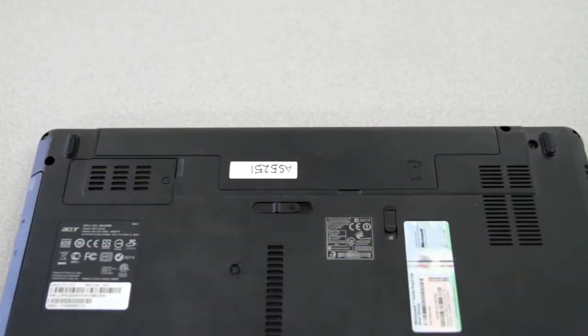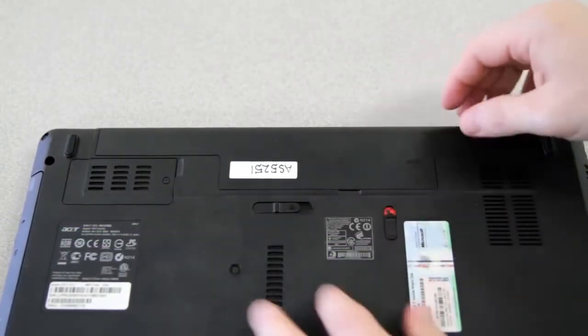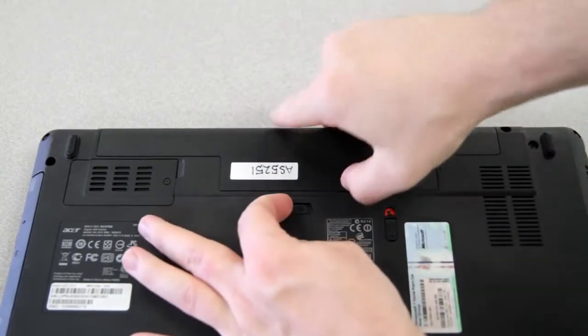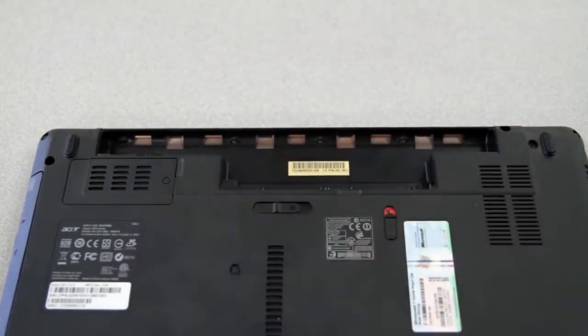On many of our notebooks, you can easily remove and replace the optical drive. The first thing you'll need to do is remove your battery.